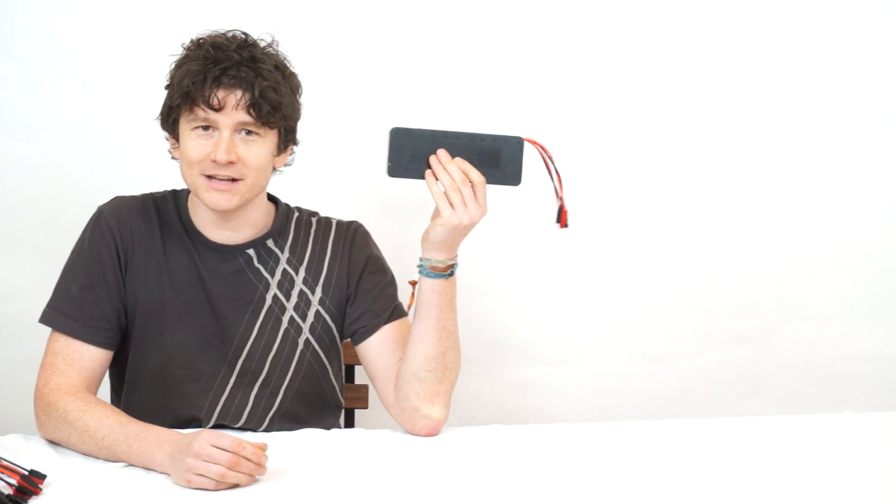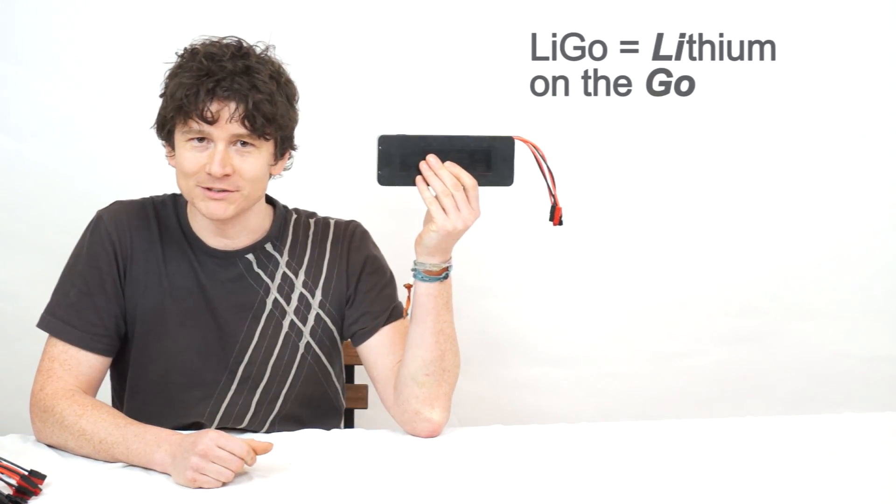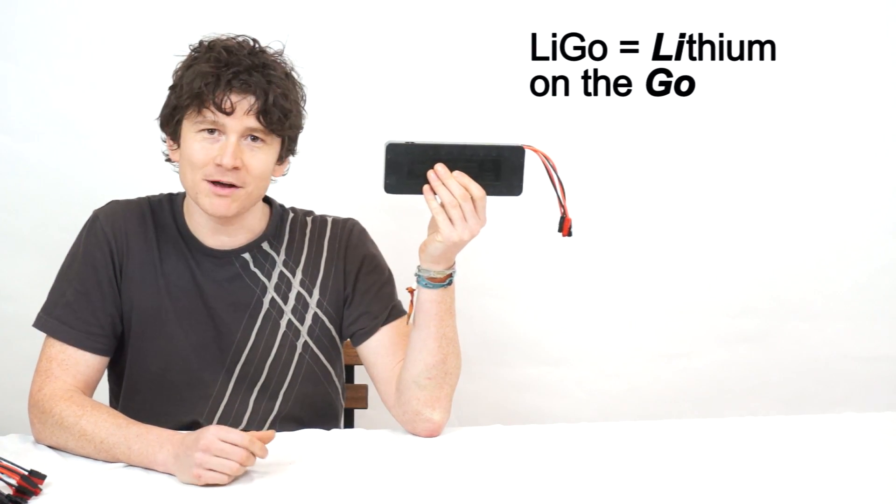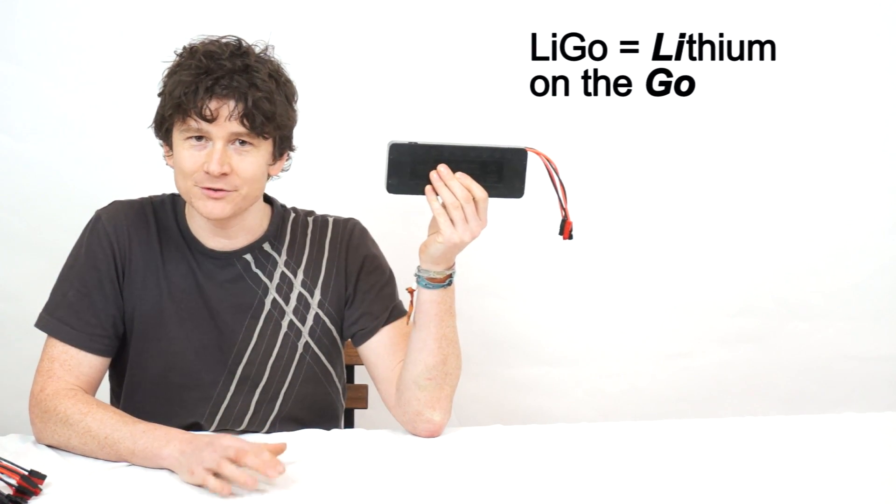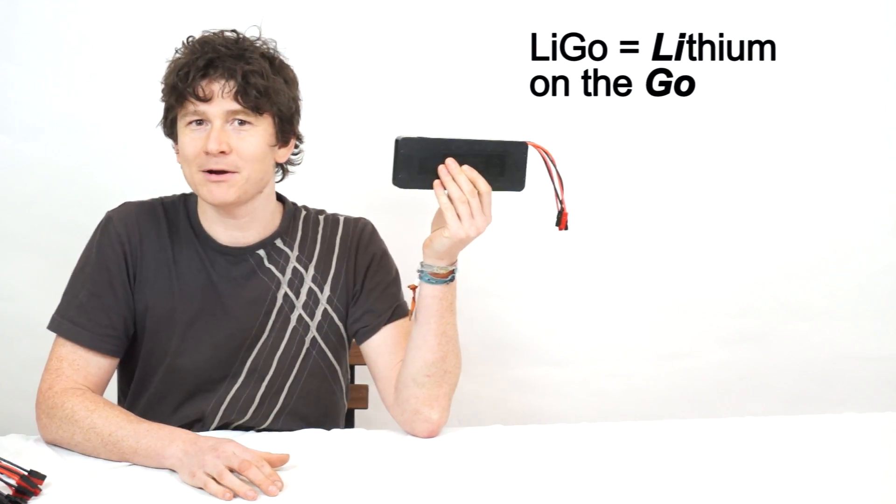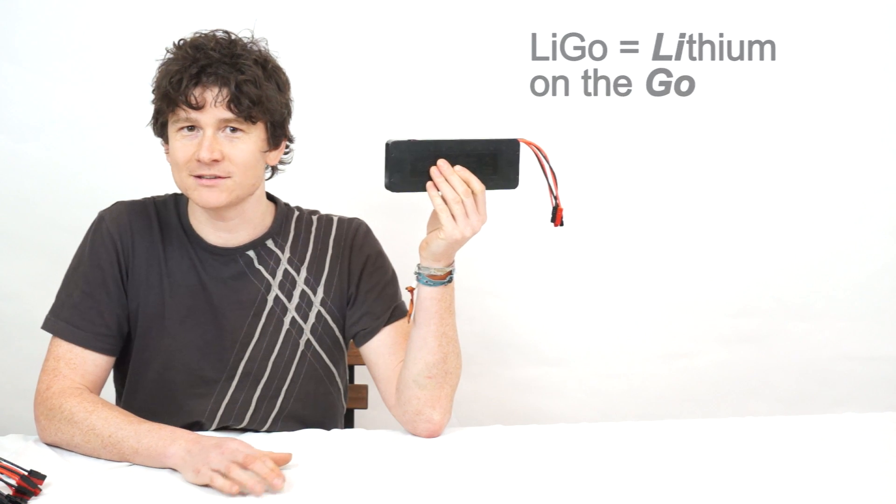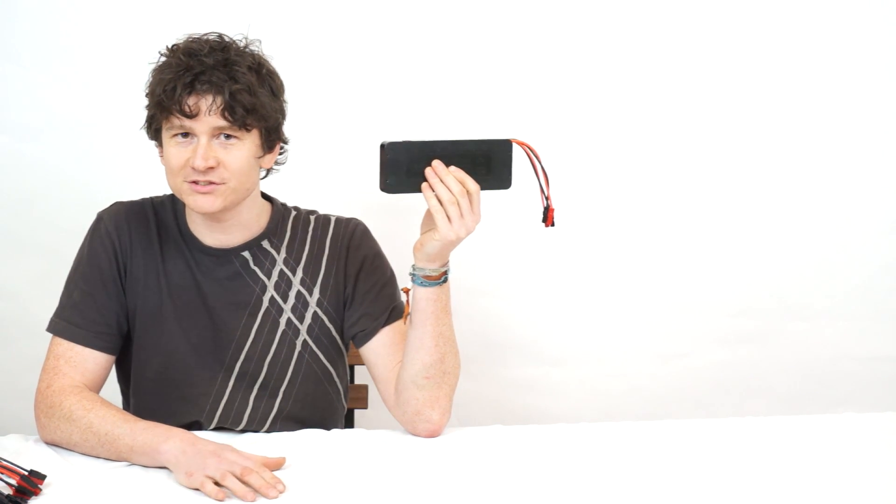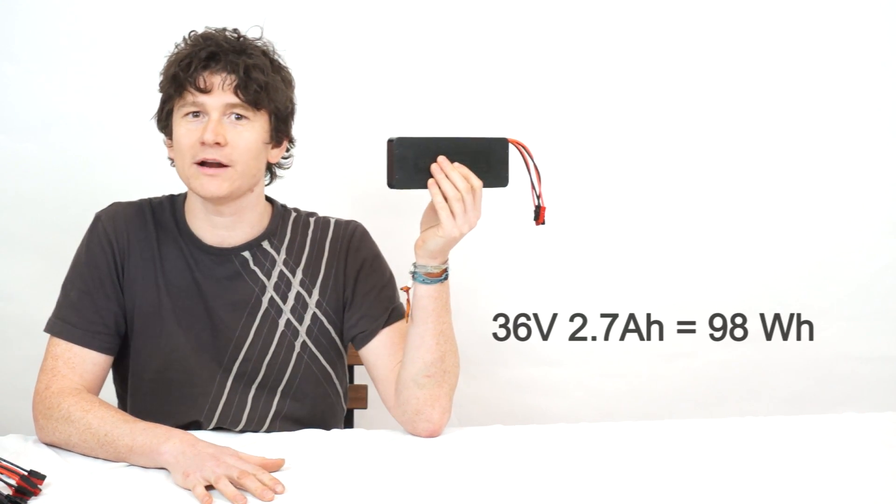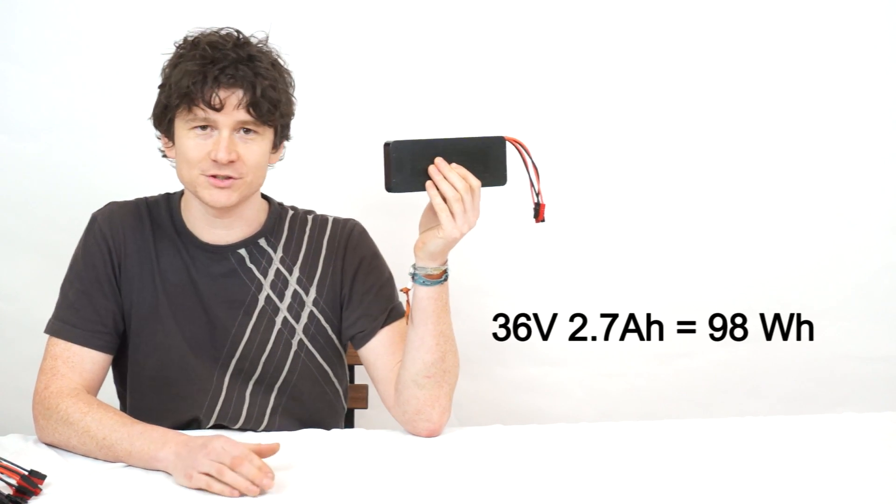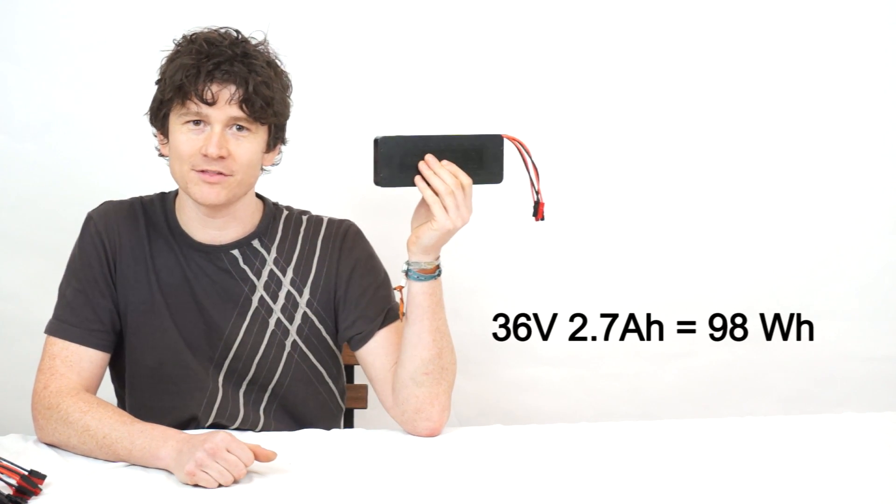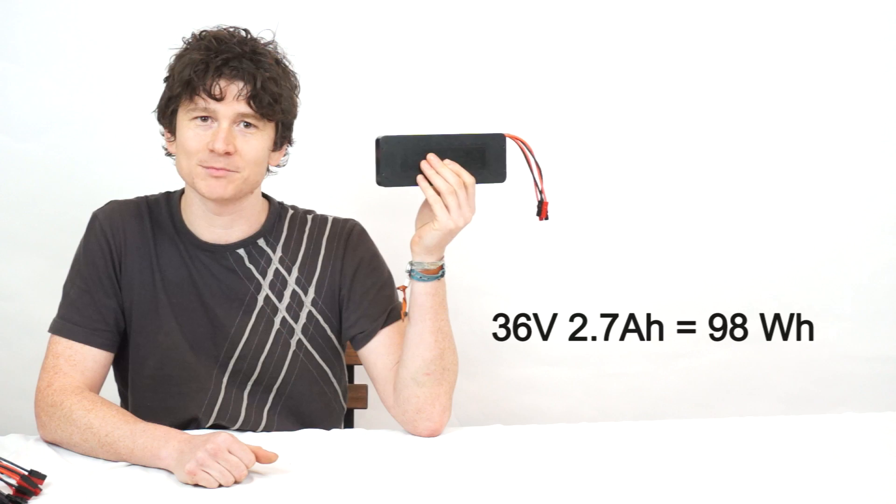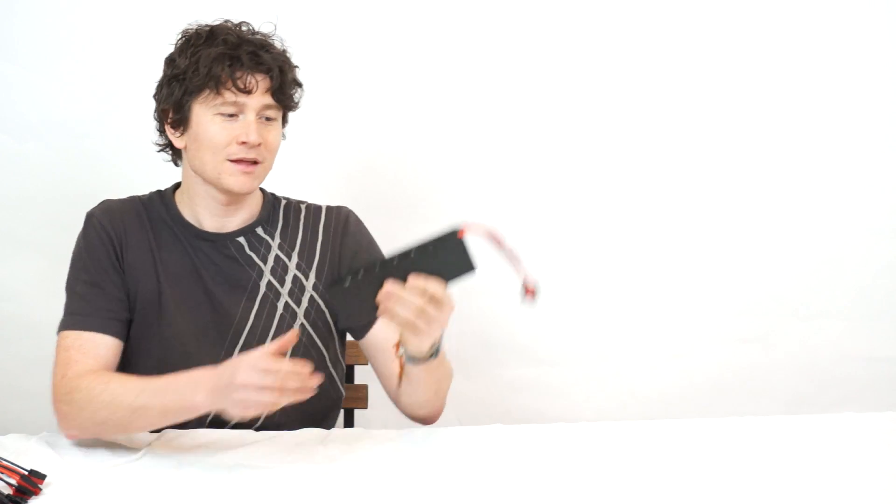Hey there and welcome to Grin Technology's next video tutorial. Today I'm going to talk about our new LIGO battery modules. These are small 36V 2.7Ah battery packs that are designed to be just under the 100Wh threshold where the shipping and transport of lithium batteries becomes problematic.